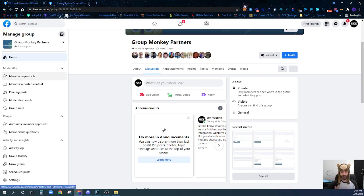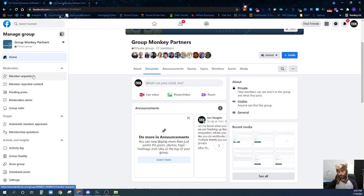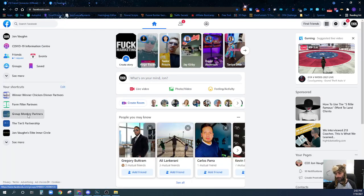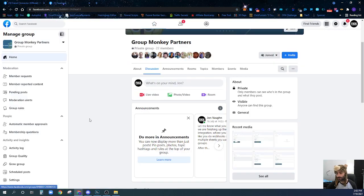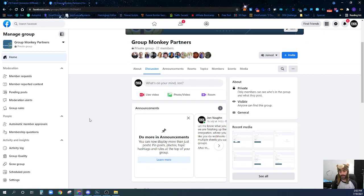These questions are going to be questions that you'll be able to grab the answers with Group Monkey and get all the data that these people have given you when they request to join the group. You're just going to go to one of the groups that you manage. I'm going over to my Group Monkey Partners group. This is a partner program for Group Monkey for people who want to resell this software, offer it to their customers, and keep 100% of the revenue.